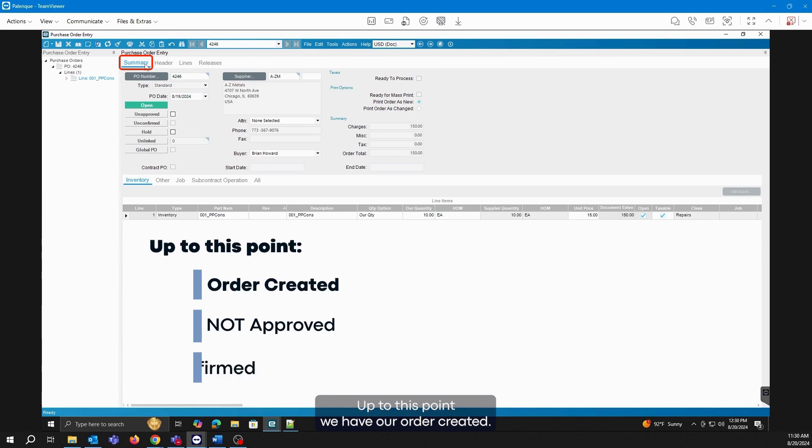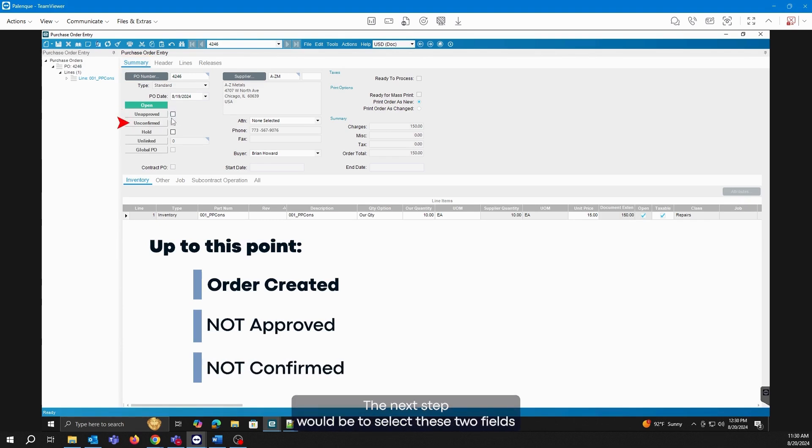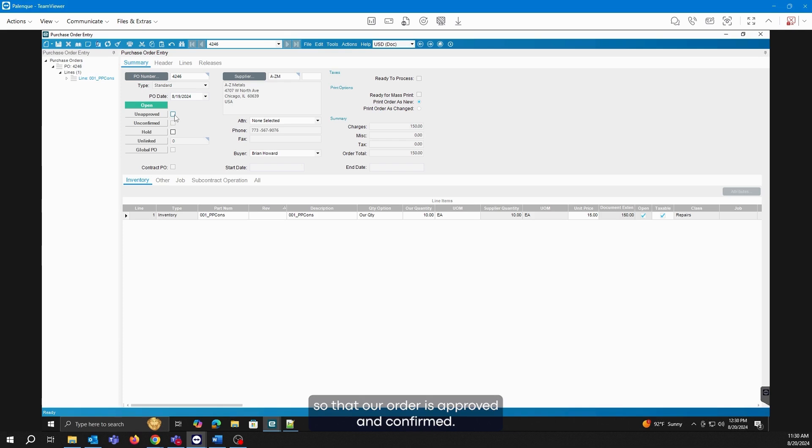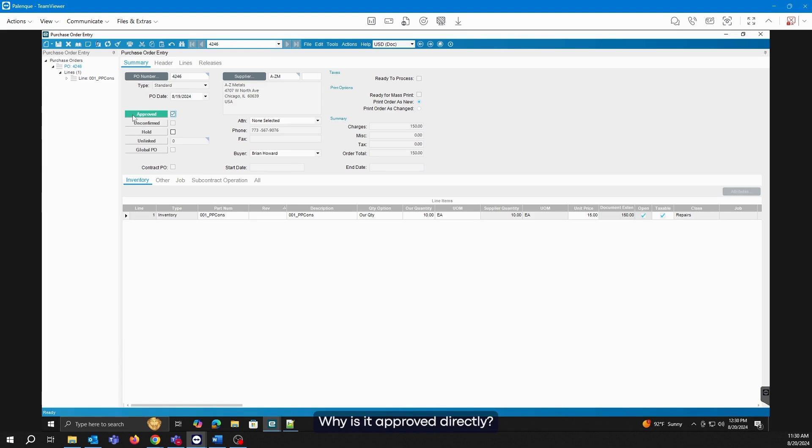Up to this point, we have our order created. However, it is not approved and it is not confirmed. The next step would be to select these two fields so that our order is approved and confirmed. Let's select approved. Why is it approved directly? If we remember, our order total is $150.